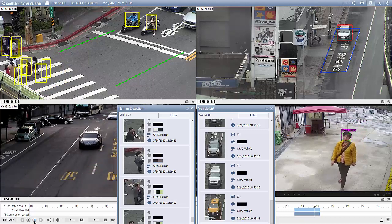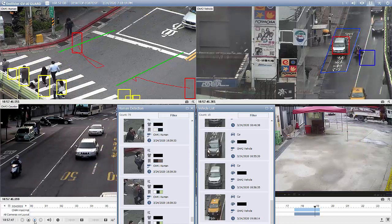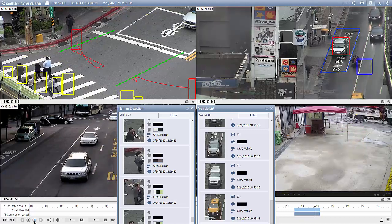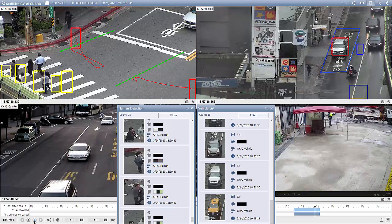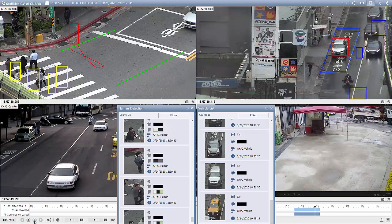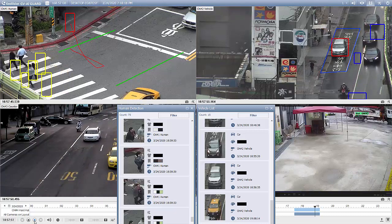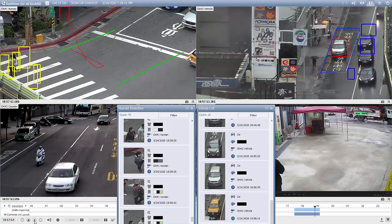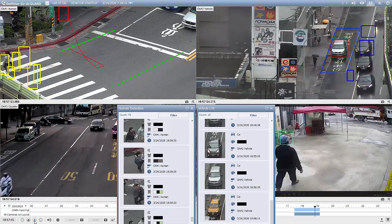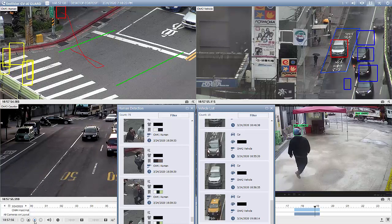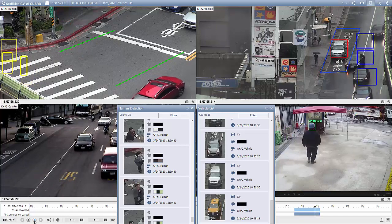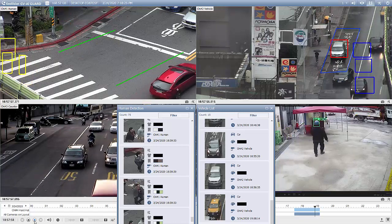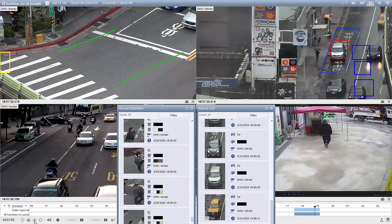Finally, the demonstrations given so far are based on the alpha version of AI Guard. The official release of AI Guard is expected to arrive in Q2 2020.